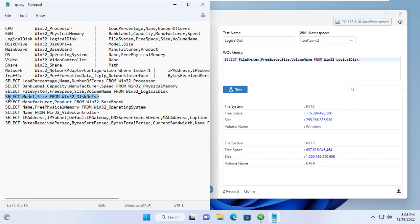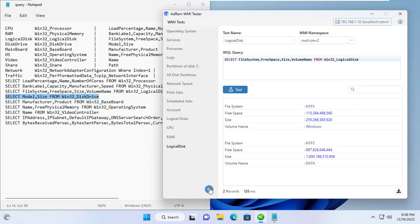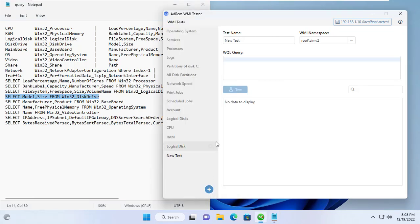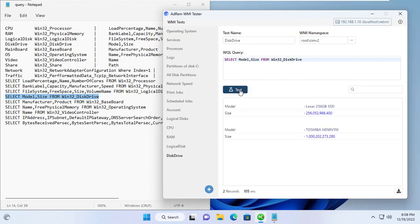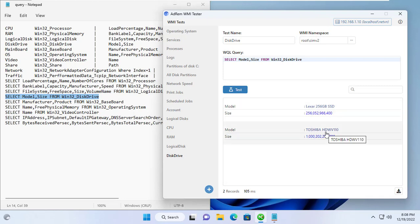I also want to know how many physical hard drives are installed on the target computer and what is the size of each hard drive. So I create a new query as follows. This new query tells me the target computer has 2 physical hard drives. One 256GB solid state drive and one 1TB media hard drive.